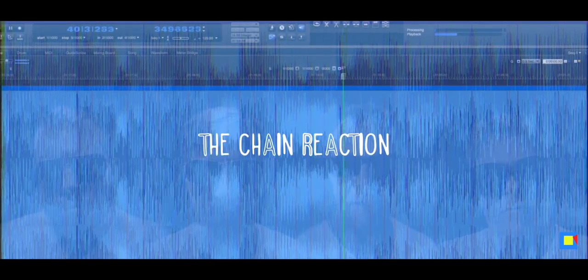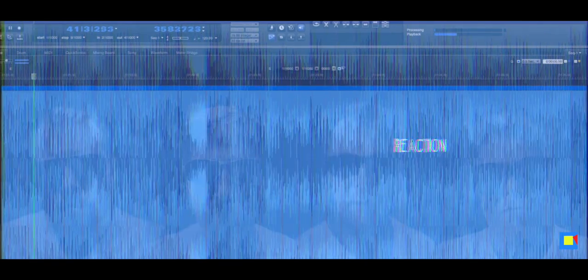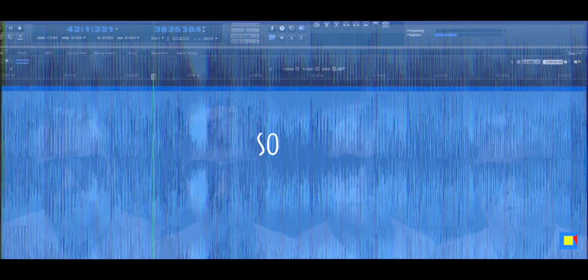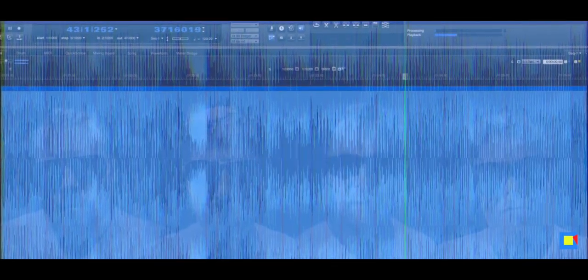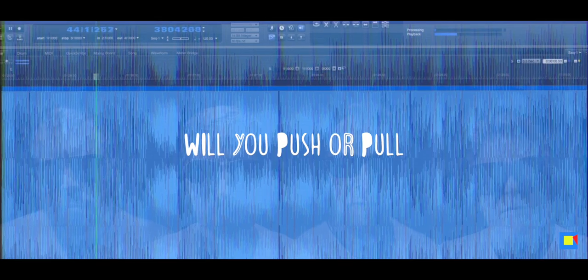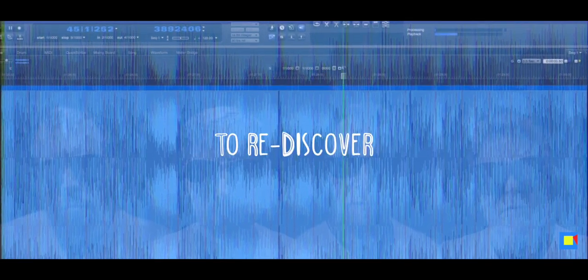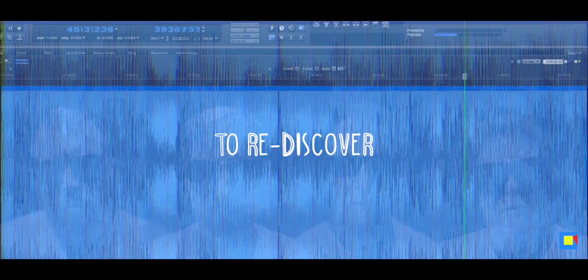Every day the chain reaction is so pivotal. Will you push or pull to rediscover?